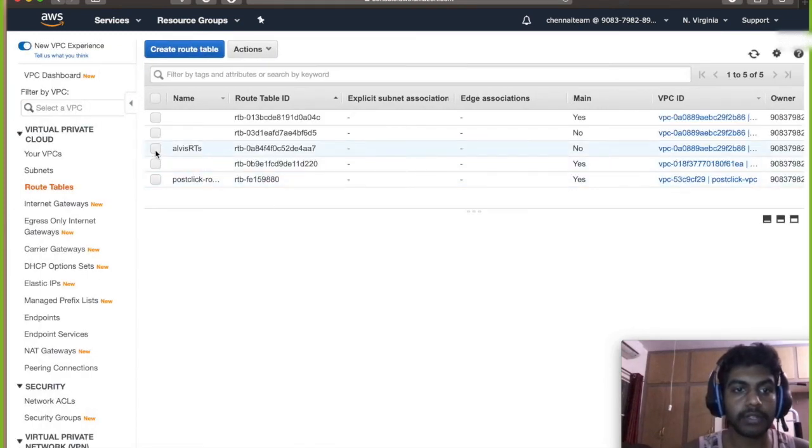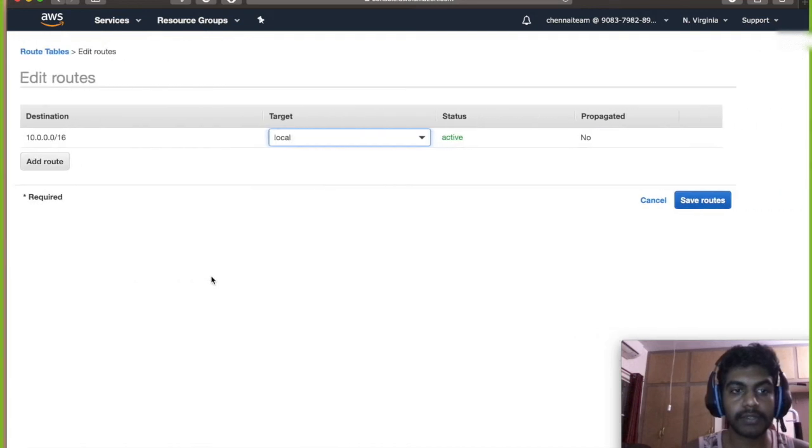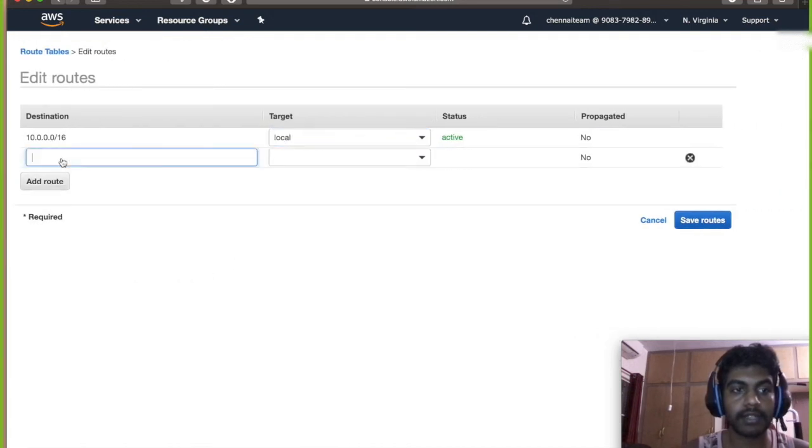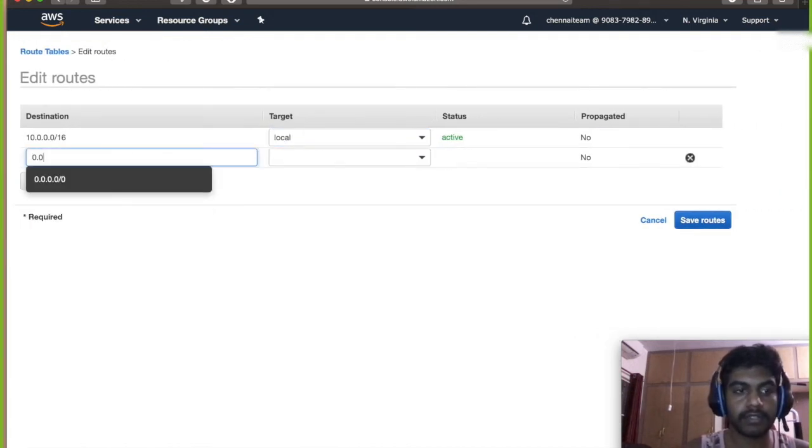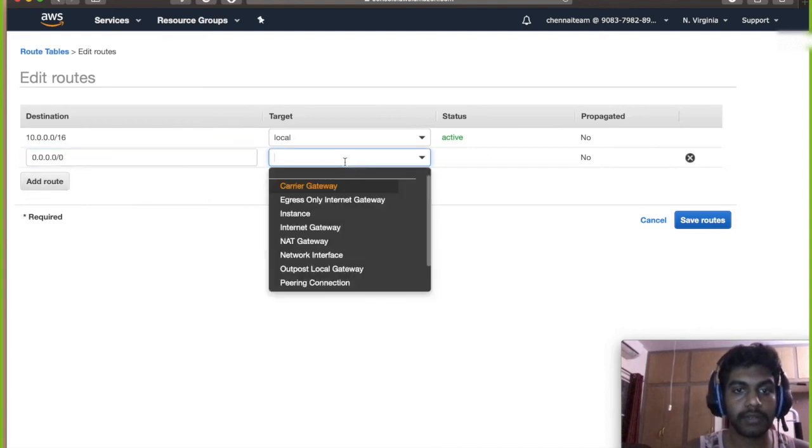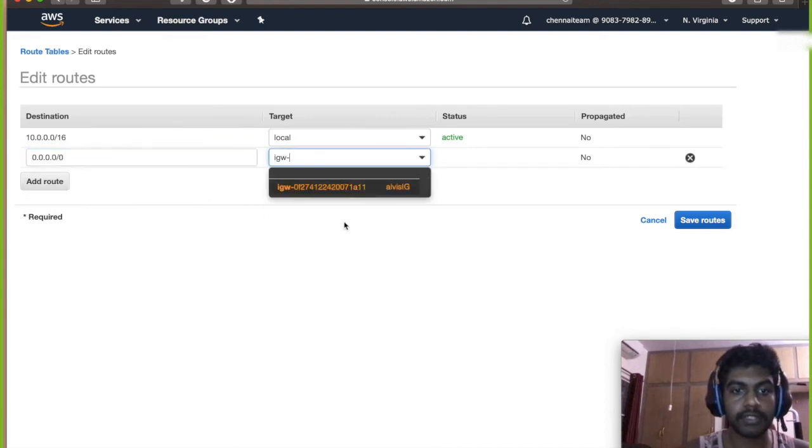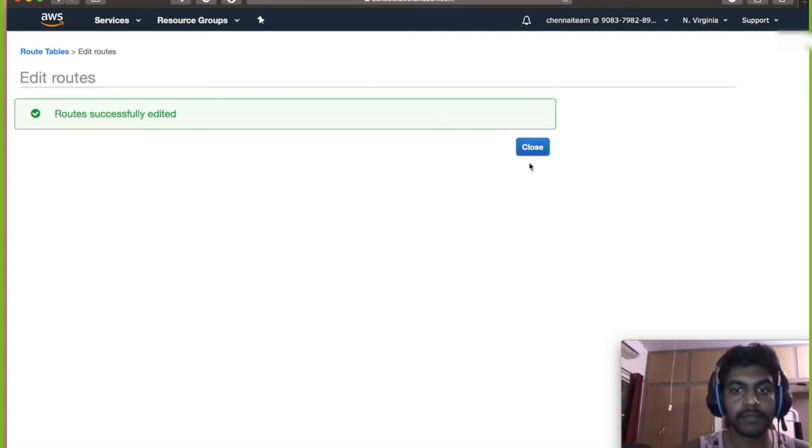So click on your routing table, go to routes and click on edit routes and click on add routes and give it an open thing. And then click on internet gateway and you will see an open internet gateway over here and then click on save routes.